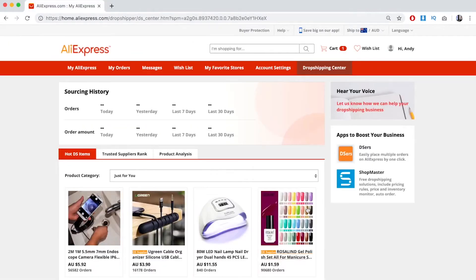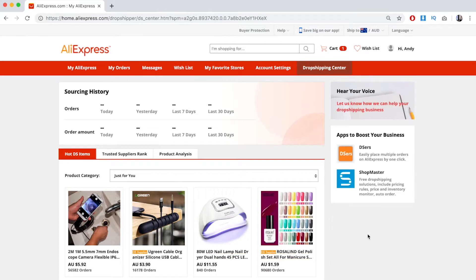But for accounts that have a few orders, you should already get Dropshipping Center, because AliExpress gives this to people who have a lot of orders.